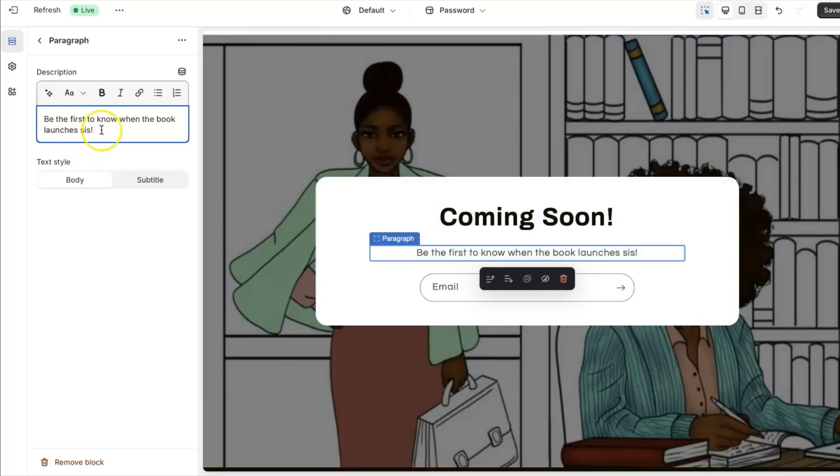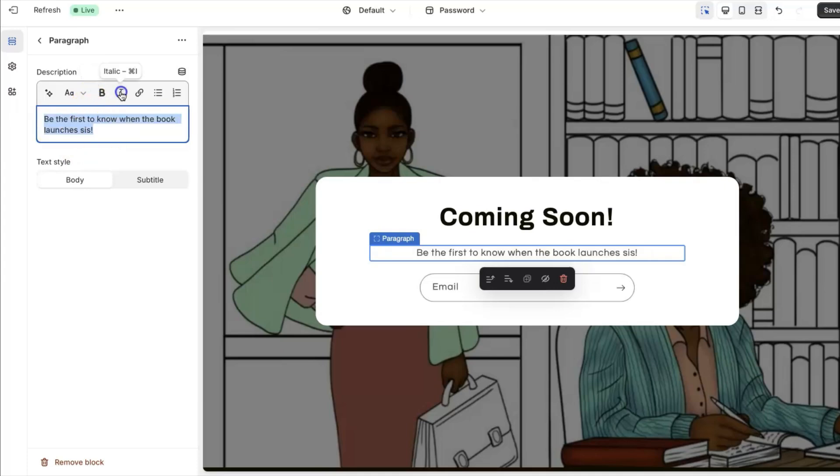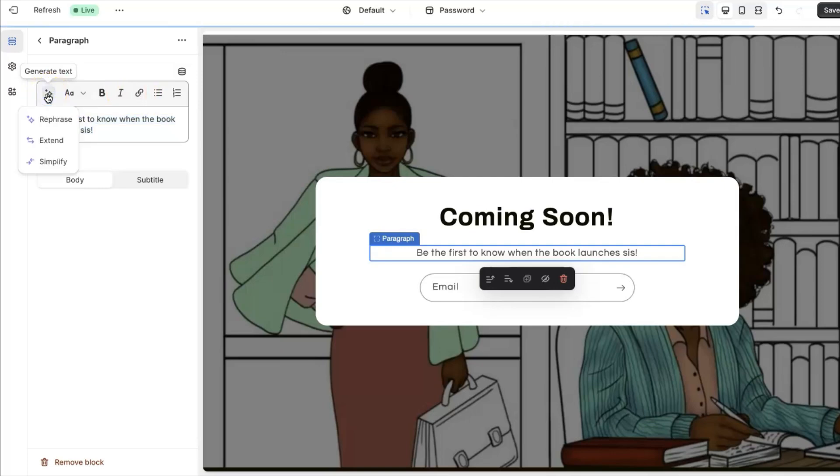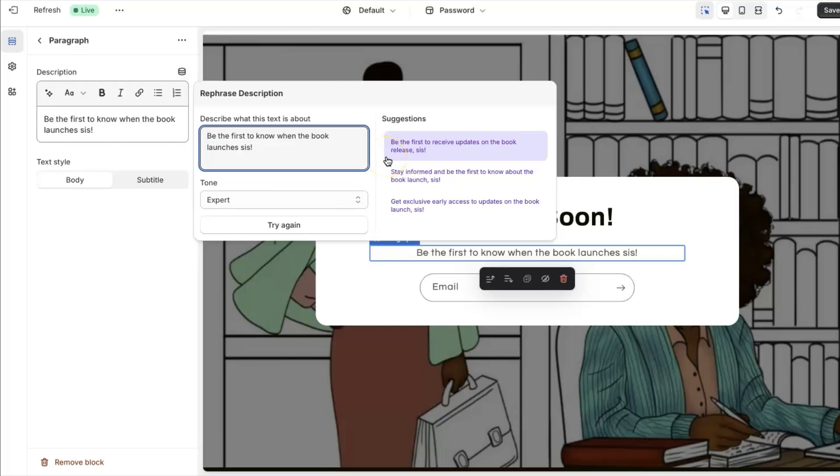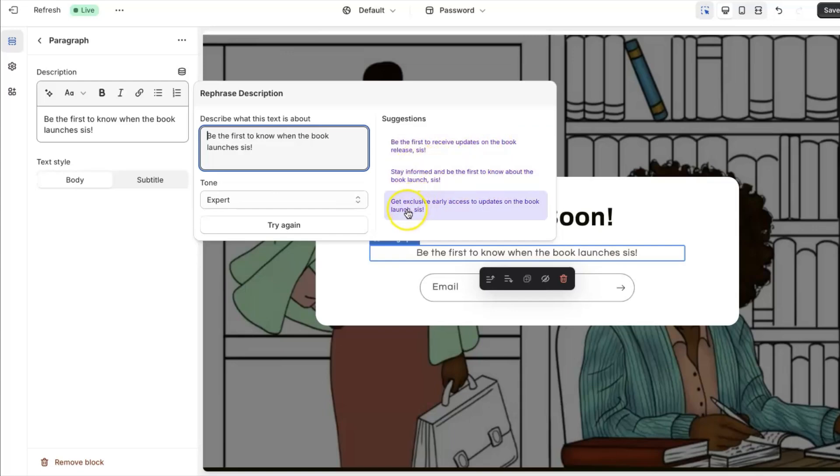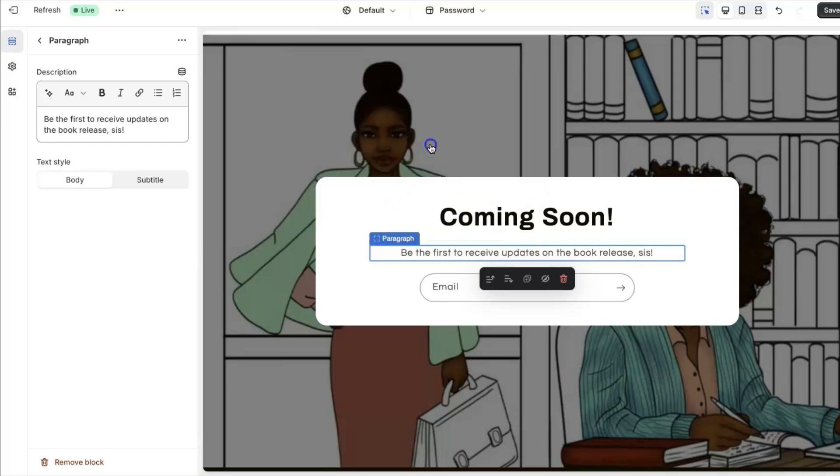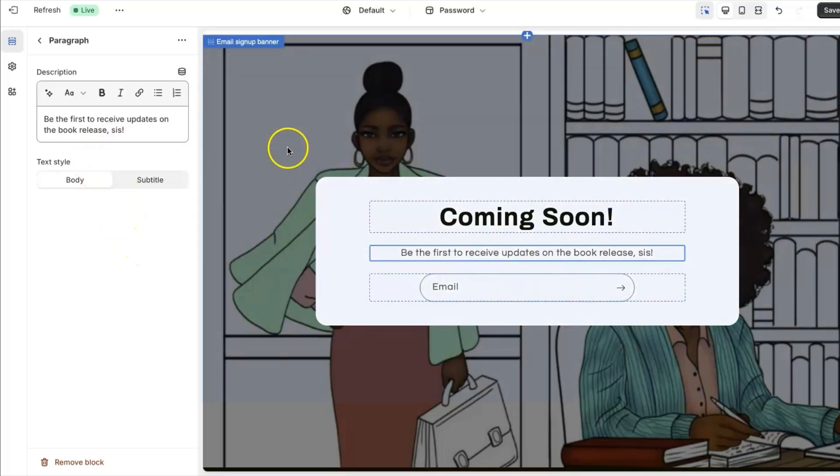Now of course you can make this bold, italicize, you can even add links to it, you can even use AI to generate text. Like how I wrote that, be the first to know when it launches, let's see if I rephrase it and see what it says. So as you can see, because you know y'all know AI, everything is AI now. So let's see what the suggestions say: be the first to receive updates on the new book releases, stay informed and be the first to know about the book launch, get exclusive early access to updates on the book launch. So alright, we can go with what it says and we'll just leave it like that.